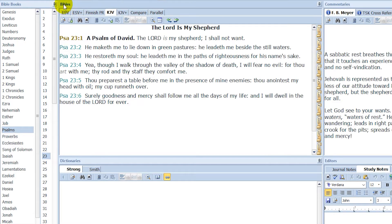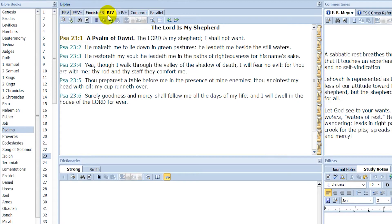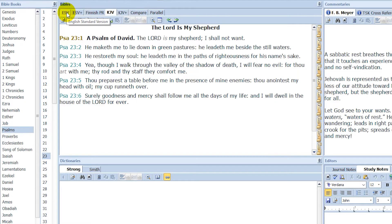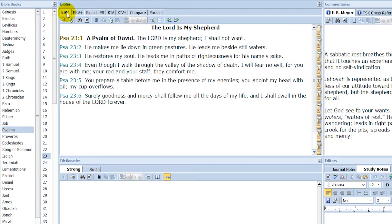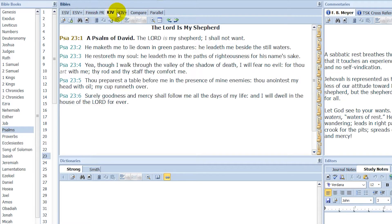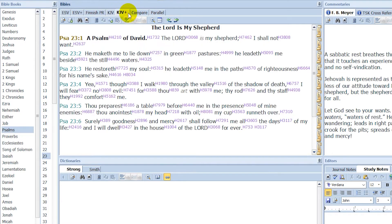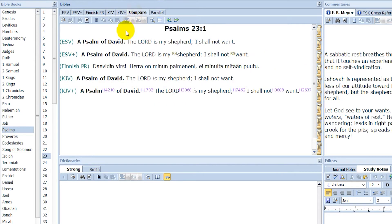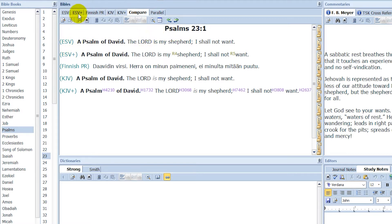And here to the right of that, you can see Bibles and you can select from different Bibles here. I'll show you how you can download more Bibles because there's a whole big collection that you can download from. Here you can switch between different Bibles that you have downloaded, and you can also compare the chapters and verses between all the Bibles that you have added.